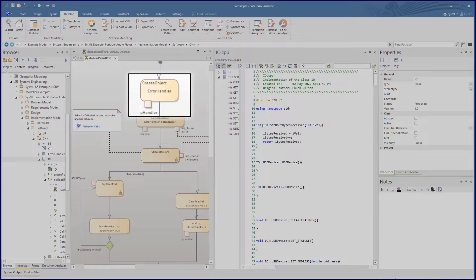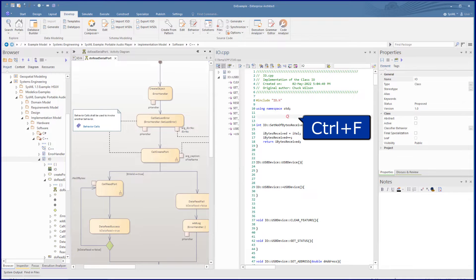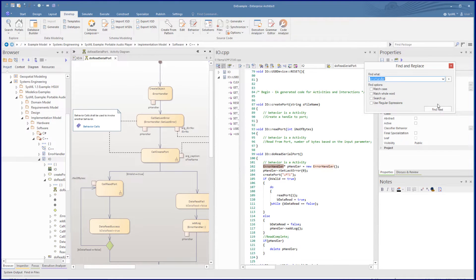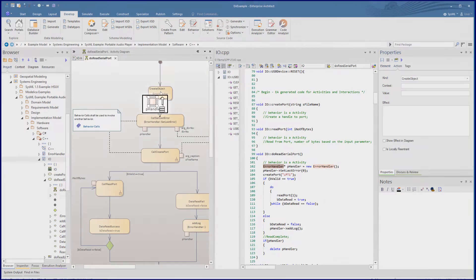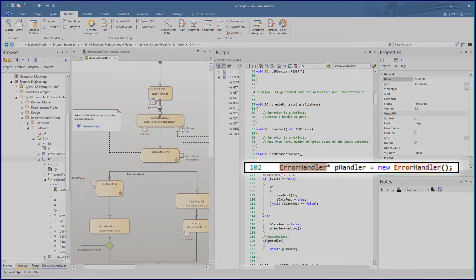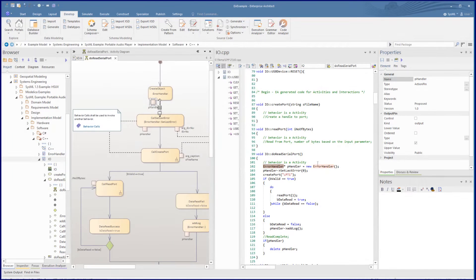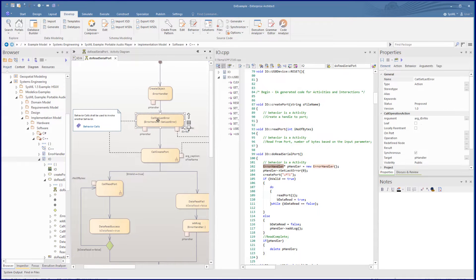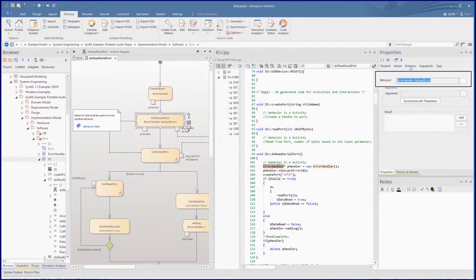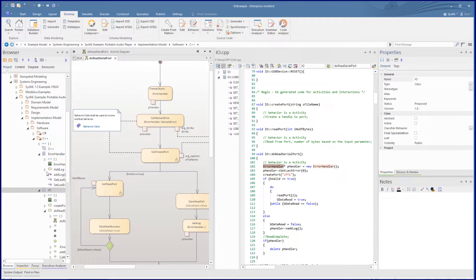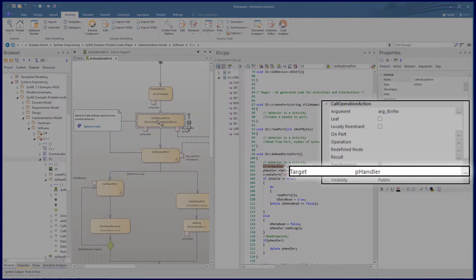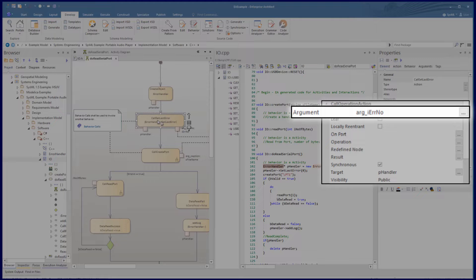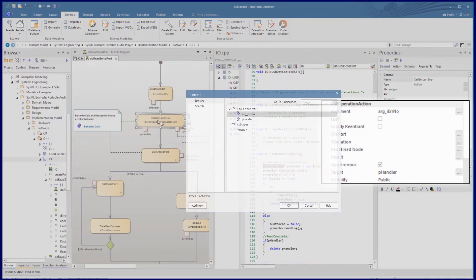This is set to create an instance of the error handler class. So let's search for that in the code. This is covered in the first line of the function doReadSerialPort — it's deriving its argument pHandler from the result property. Looking back at the code we see the line that was generated from this. Then we have the call setLastError action, which when we look at the behaviour, it is calling the operation in the error handler class called setLastError, referenced using the browse button. We can see that the operation is referencing the error handler class, and we can also find the operation under the error handler class in the browser. The first activity pin is referenced in the properties under call operation action as the target pHandler, and the second is referenced as the argument arg_iErrorNumber. We see how each of these are referenced from their respective browse buttons.